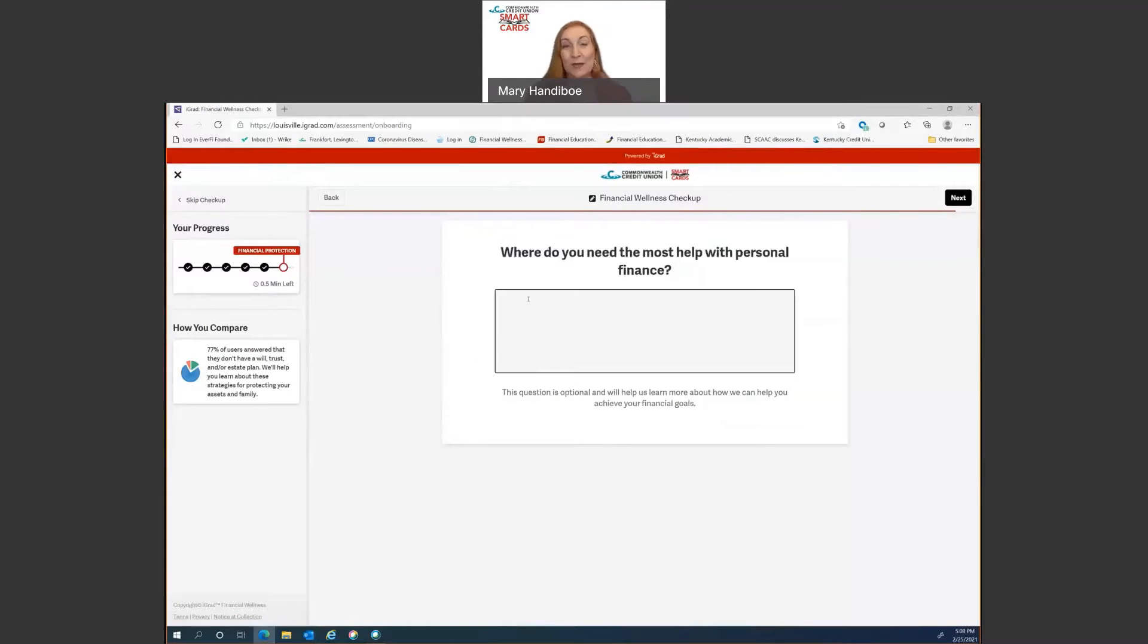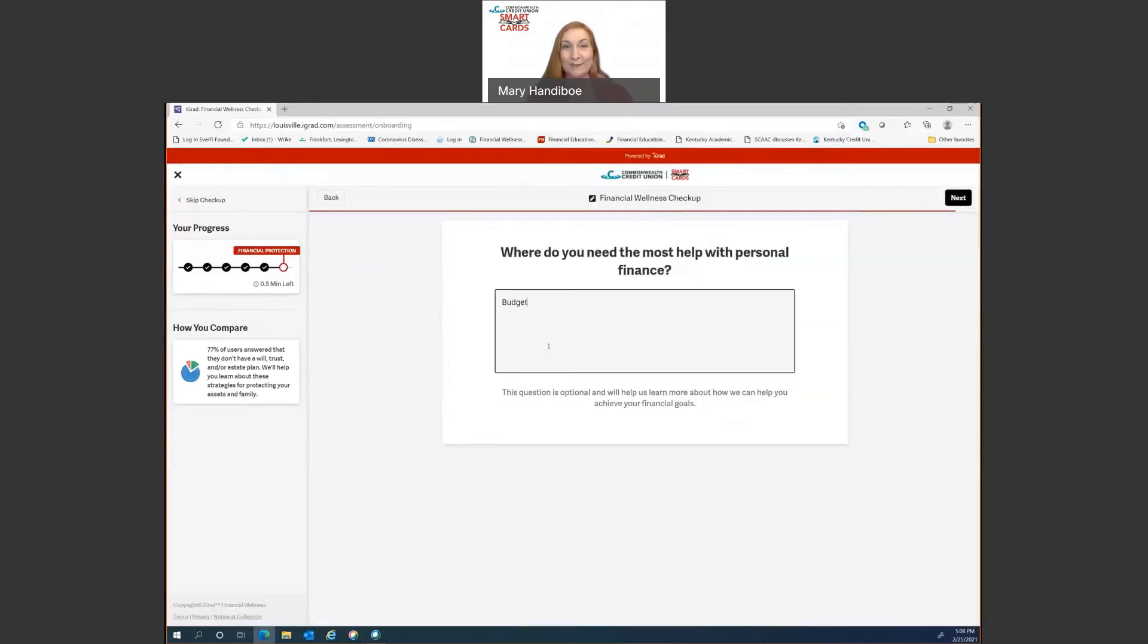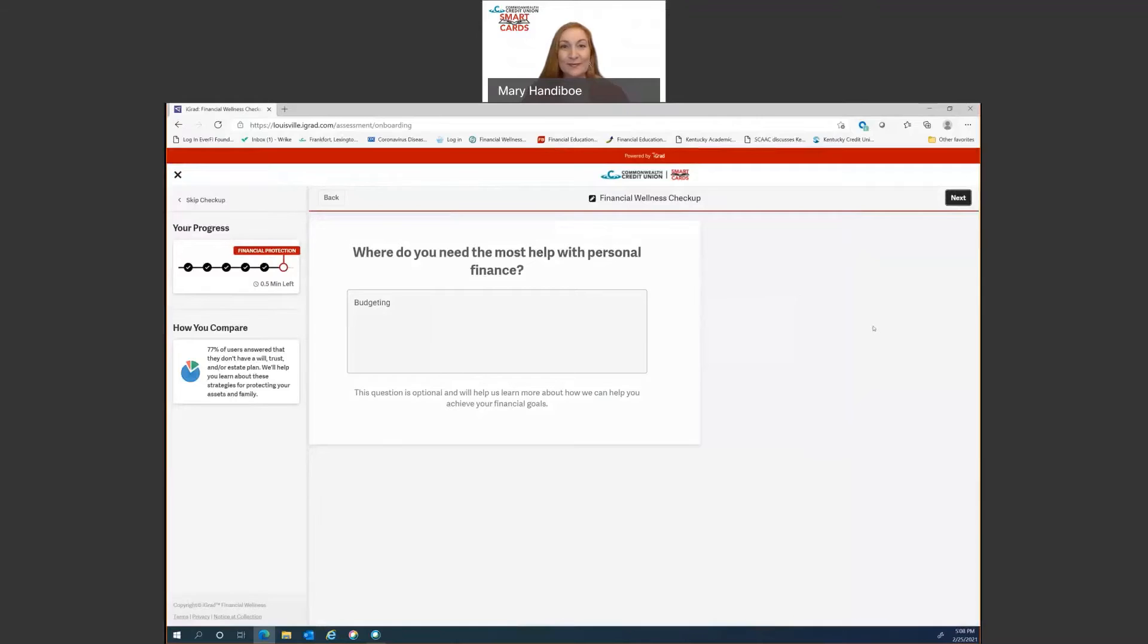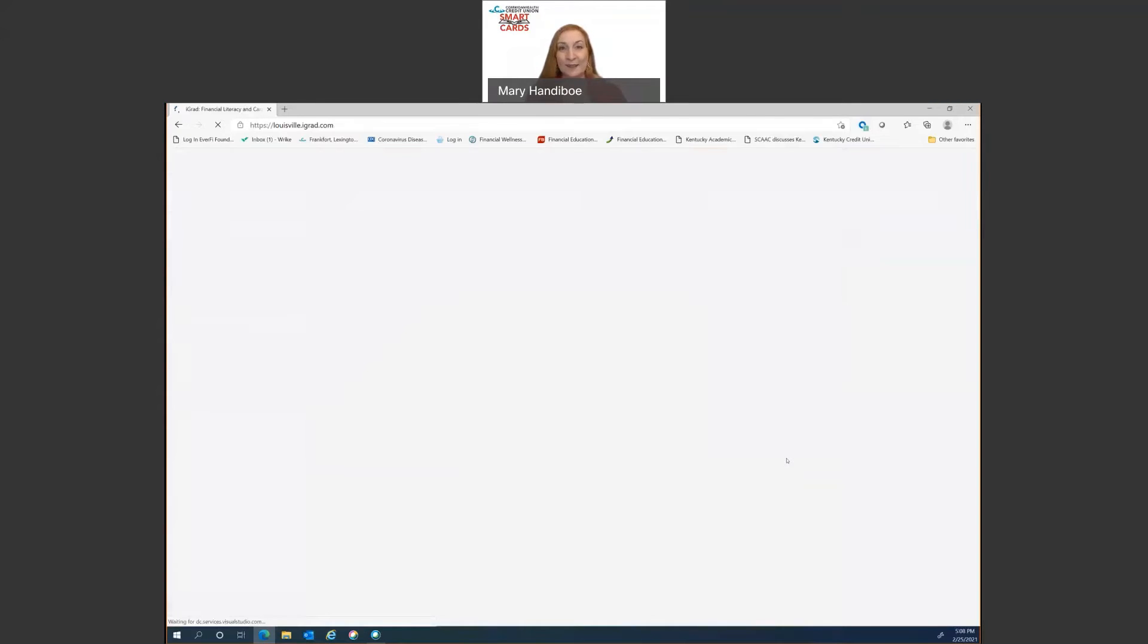Okay. So when you get to this point, you can type in anything about your finances that you want some help on. And that actually will also inform the algorithms. So I'm just going to put budgeting for today. All right. It'll analyze your answers and then it's going to start processing that to give you your own personalized experience. And as you'll see in just a moment, it's going to actually pop up a dashboard.